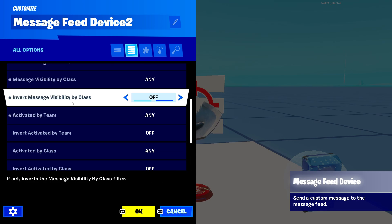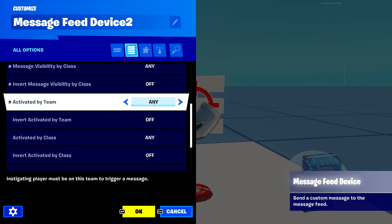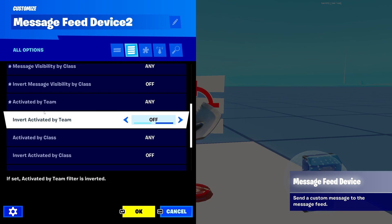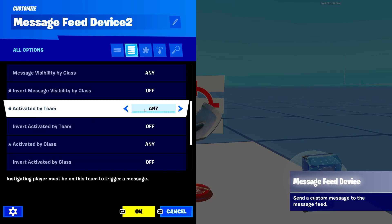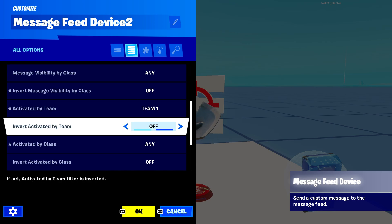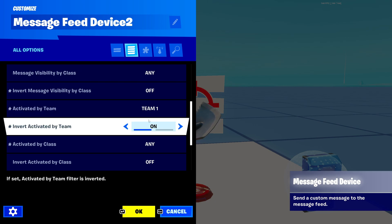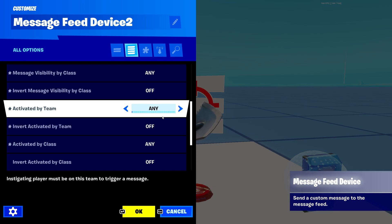'Activated by team' determines what team can actually trigger this device — you can set it from team one all the way up to team 100. If you turn on 'invert activated by team,' then everyone except that team can activate the device; with it off, only that team can activate it.